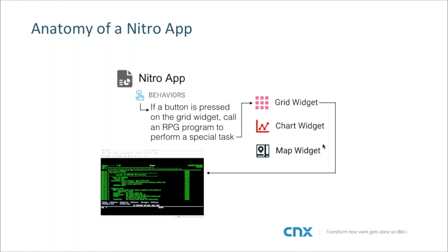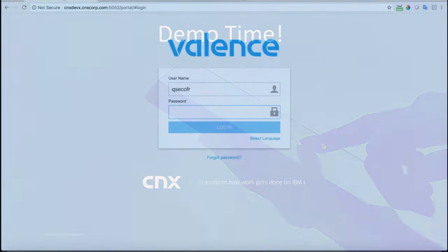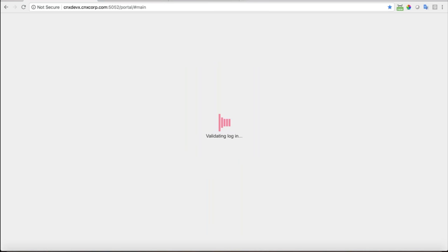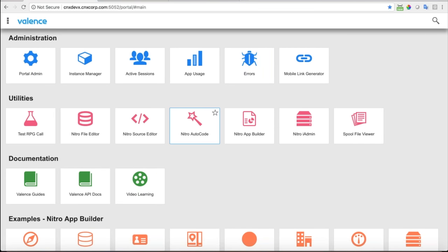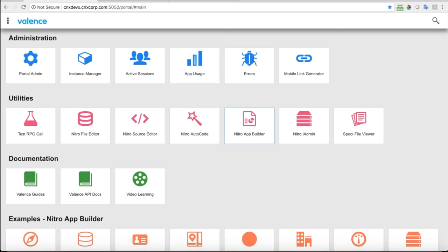Now it's demo time. I'm at the Valence Portal login screen and I'm going to log in. I have a lot of different things I can do within Valence — I've signed in as QSECOFR so I have access to everything. We're focused on just a couple things for this webinar: the Nitro App Builder, and also we want to take a look at this customer dashboard under the Nitro App Builder examples section.